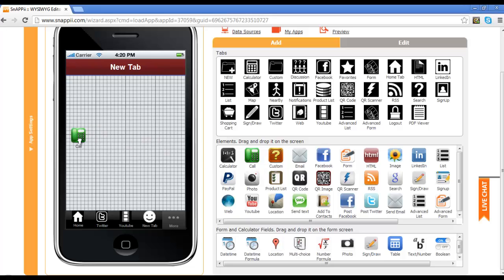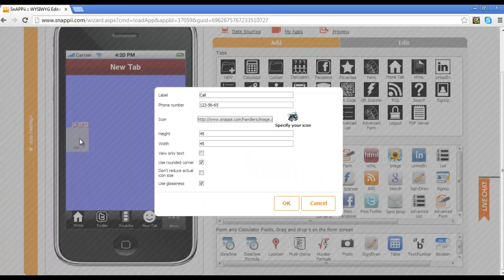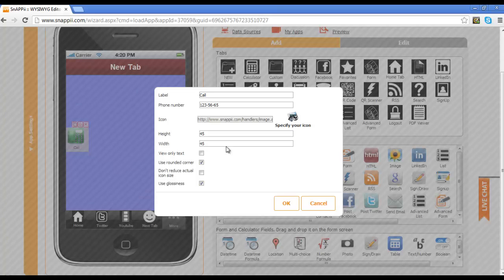As an example, I may pull over the call button, and I have the ability right here under specify my icon to change the icon from the little green phone that we use by default. There are a number of buttons where you have the ability to do that.